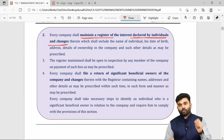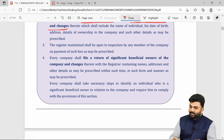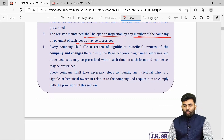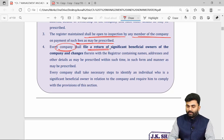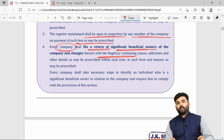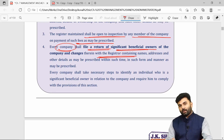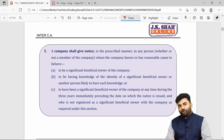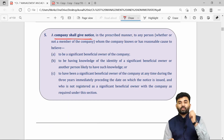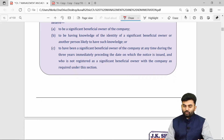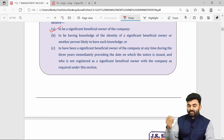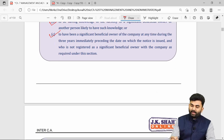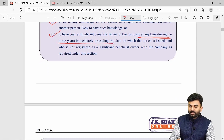The company shall maintain a separate register of declarations given by individuals regarding SBO, and any changes will also be recorded. This register will be kept open for inspection, and any member can inspect it by paying a nominal fee. It is the duty of the reporting company to file a return of SBO with the ROC. The company will give notice to persons believed to be SBOs or to persons who know who the SBO is. The notice can also be served upon any SBO who acted as such at any time during the last three preceding financial years.